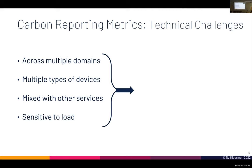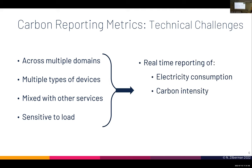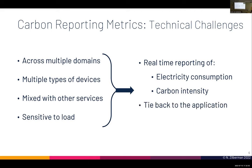All this means I need real-time reporting of electricity consumption and carbon intensity. Carbon intensity does change on a minute scale and even sometimes second scale. I need to be able to tie it back to the application — all in real time. There's no point looking at this information at the end of the day and saying I'll do that tomorrow, because it will no longer be relevant.